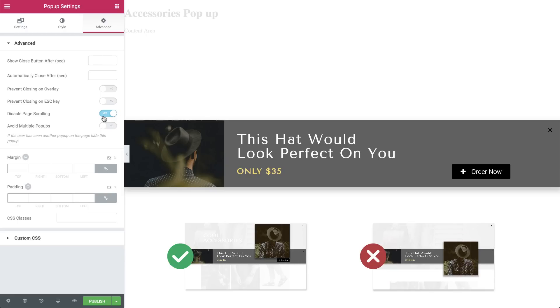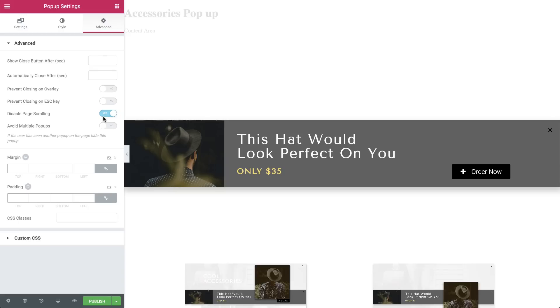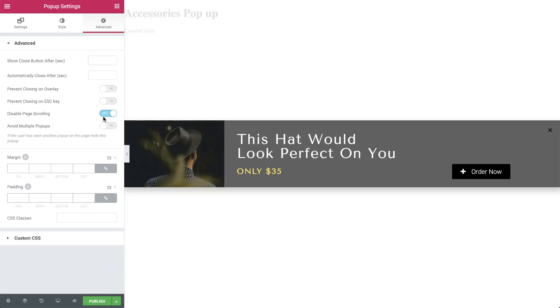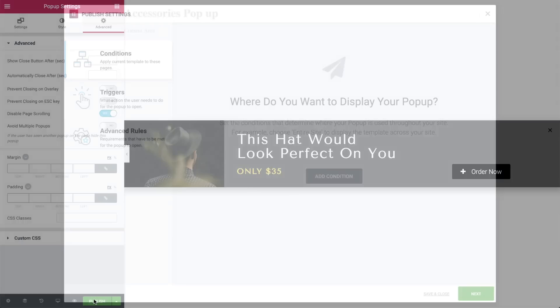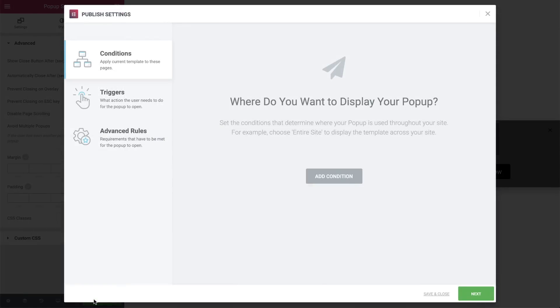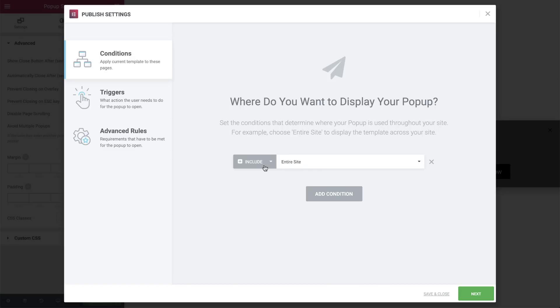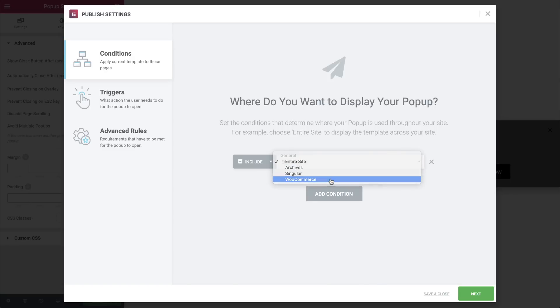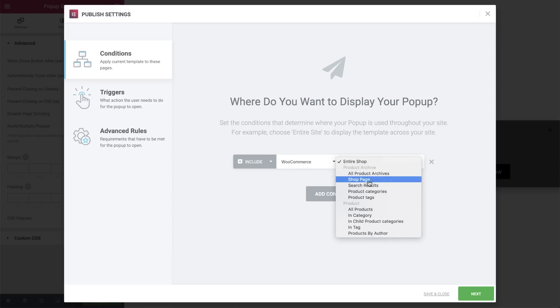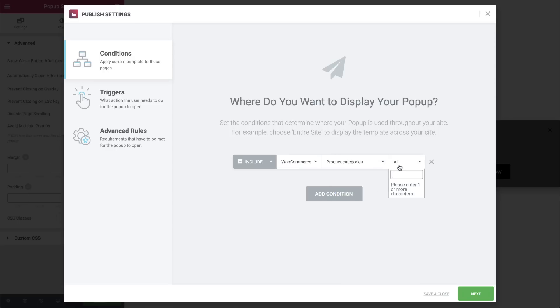Now that we are done with the main design settings, let's move on to the Conditions, Triggers and Advanced Rules. Hit Publish. Now, first off, in the Conditions section, I will set this specific pop-up to only appear in the Accessories Category Archive page. So, go ahead, include, WooCommerce, Product Categories, and search for the category and select it.